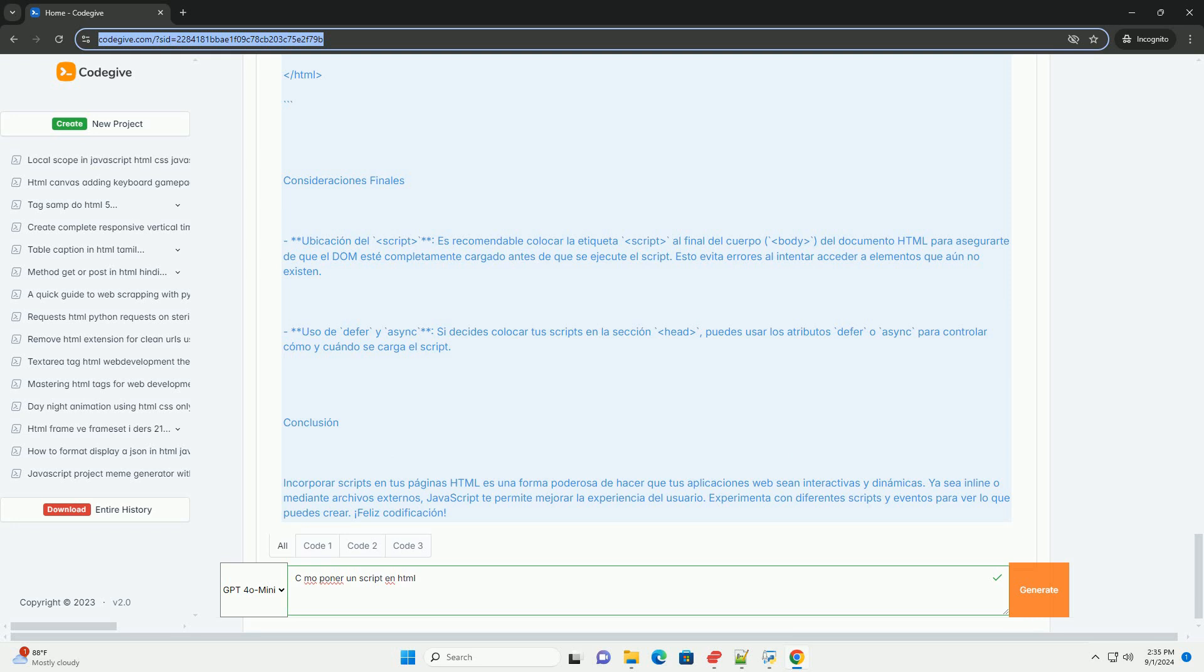Al integrar scripts, se puede añadir interactividad y funcionalidad a las páginas web, mejorando la experiencia del usuario.